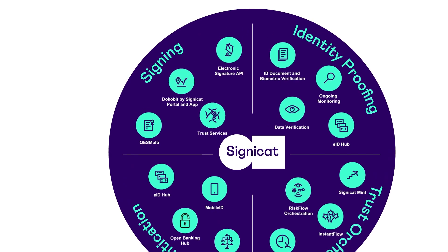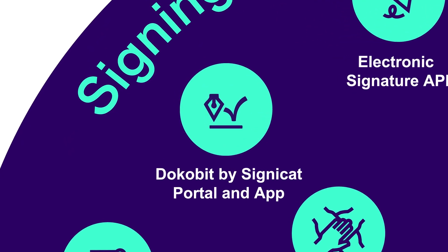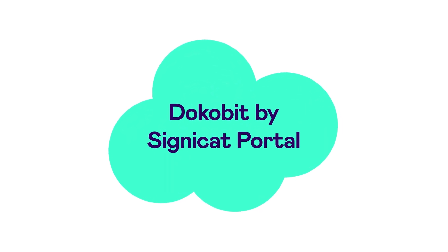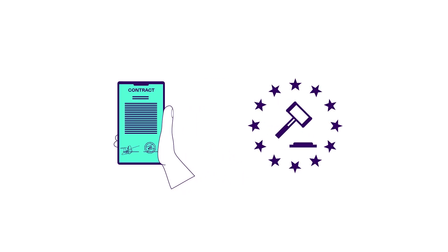Now let's talk about Dokobit by Signicat, Portal, and App. Introducing the Dokobit by Signicat Portal, the turnkey solution for easily and securely signing legally binding documents in the EU and beyond.